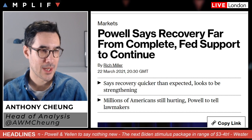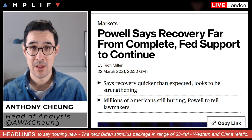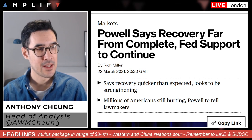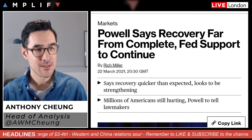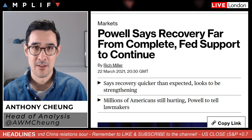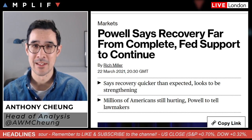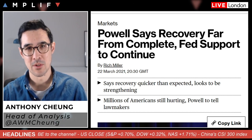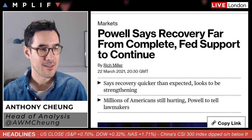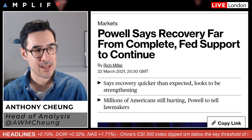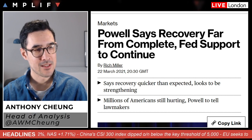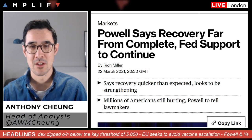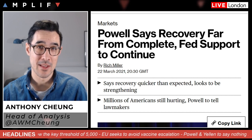Powell said in his prepared testimony that the recovery has progressed more quickly than generally expected and looks to be strengthening, but the recovery is far from complete, so the Fed will continue to provide the economy the support it needs for as long as it takes. Treasury Secretary Yellen will paint an optimistic picture, telling lawmakers she sees both growth and possibly full employment next year due to Biden's stimulus package — nothing particularly new from either.